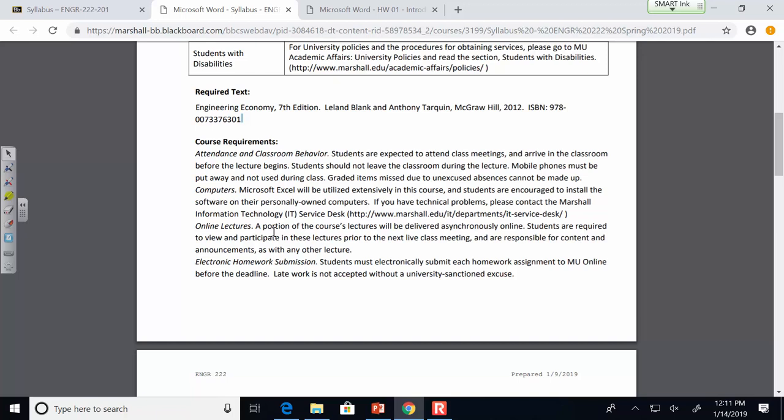Microsoft Excel will be used extensively in this course, and students are encouraged to install the software on their personally-owned computers. If you have technical problems, contact Marshall Information Technology Service Desk. Some of you may have Mac computers, but over time you'll find more and more software is only PC-compatible. You can install Boot Camp or a virtual machine on your Mac to run Windows software. The cheapest PC you can buy is going to be fine for your engineering career. If you don't have a laptop, there are some in the library you can check out on a 24-hour basis.